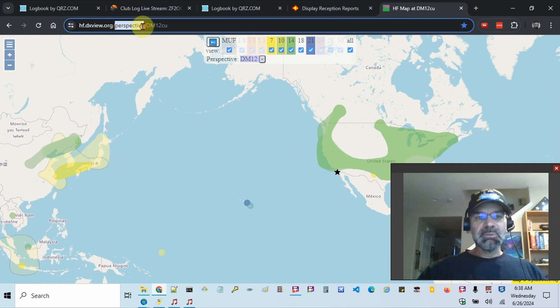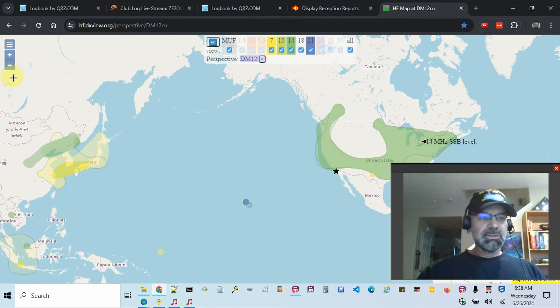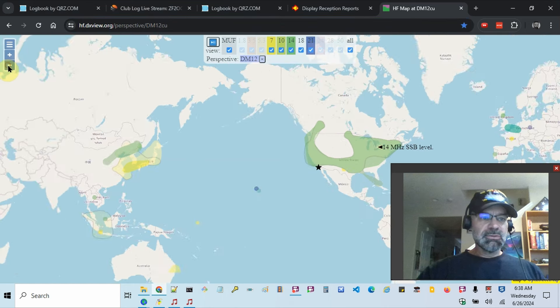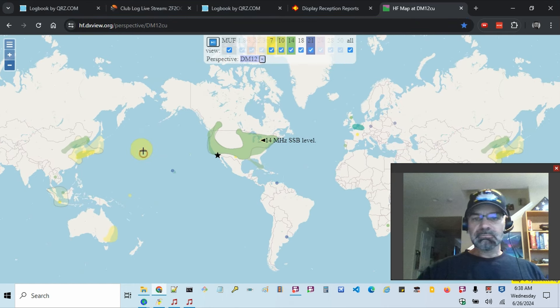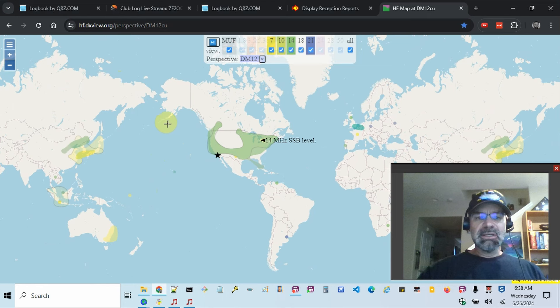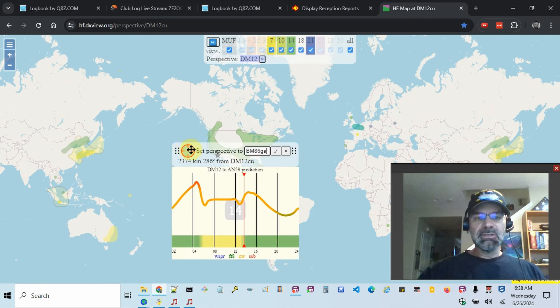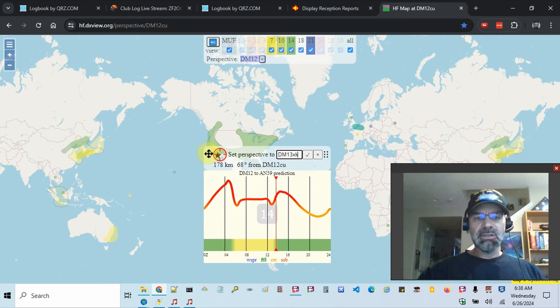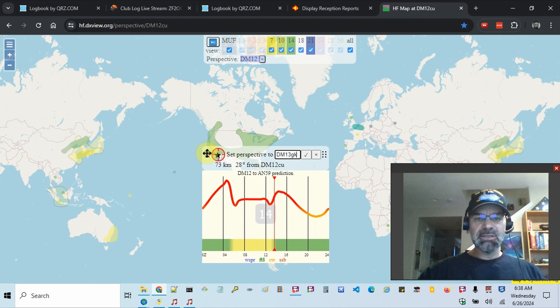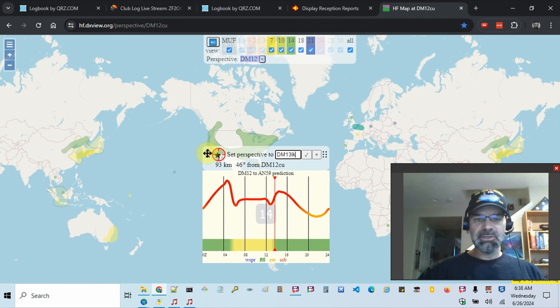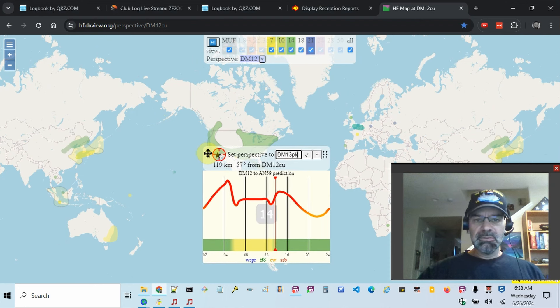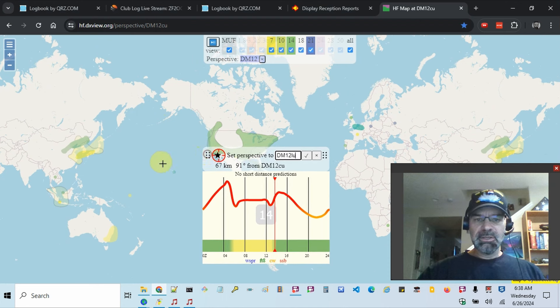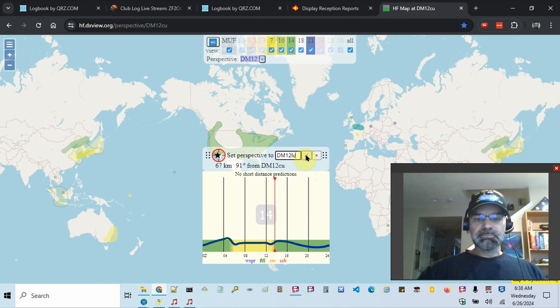The URL has the word perspective and then your location. So what you do, I'll just zoom out a tiny bit. When the page loads up, you can click on the map and you can set this to your location. So I'm down here in San Diego, DM 12-ish area. So I'll put it right about here. And then I'll click the little check mark.